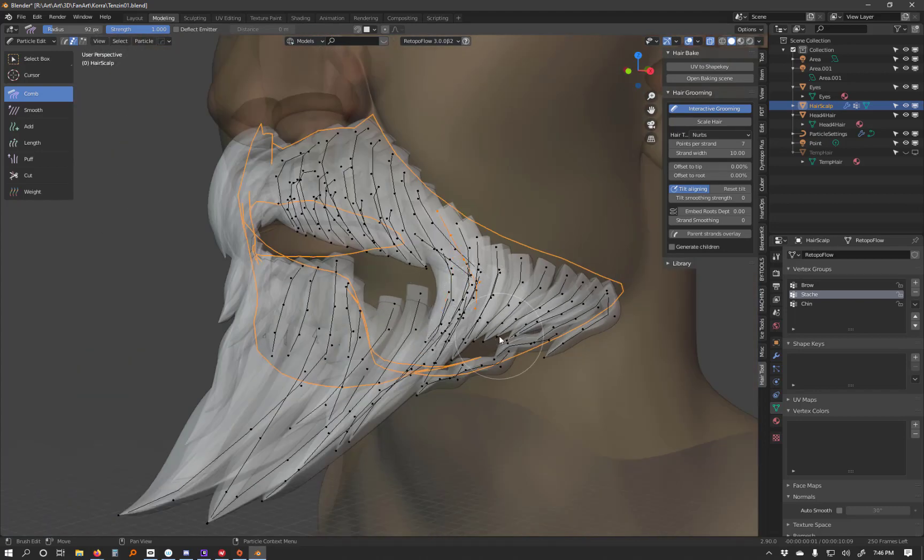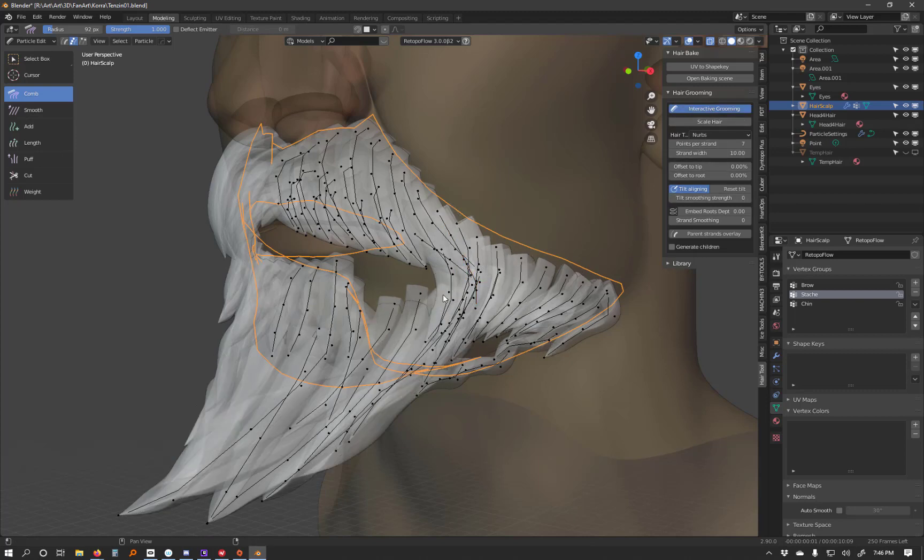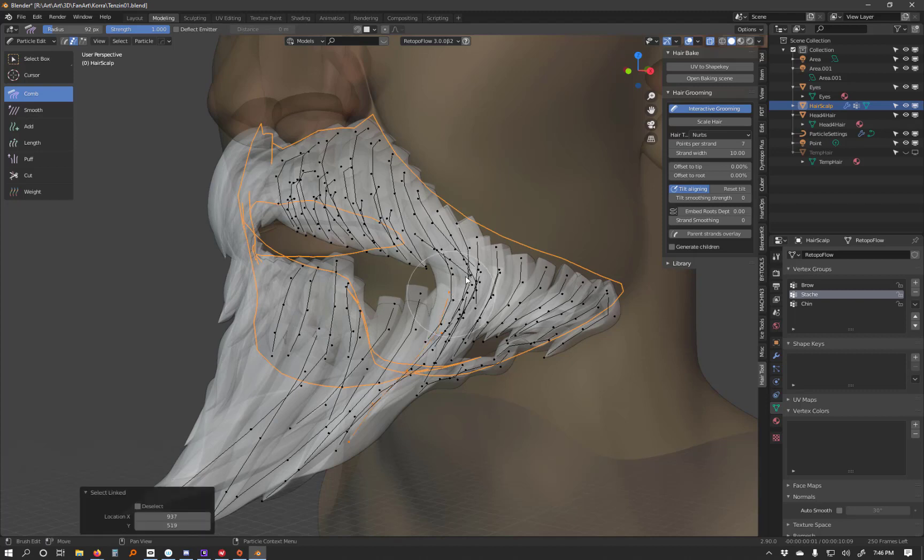So I make an edit. Actually, let me turn Interactive Groom on and off. Okay. Let me select a different one.